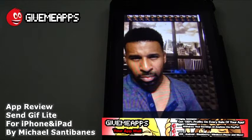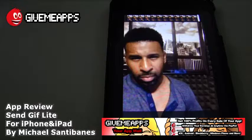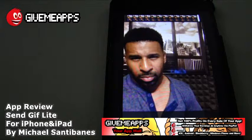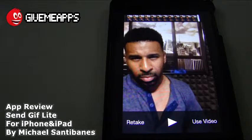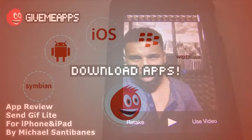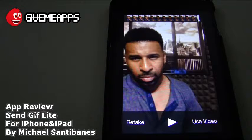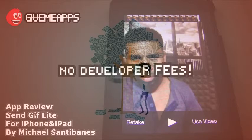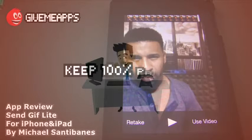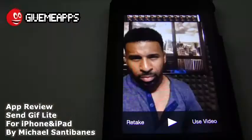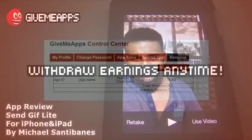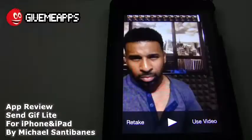Hey, welcome to GimmeApps, your app mall, the number one app store at gimmeapps.com. Download apps for any smartphone or tablet. If you're a developer, pay no developer fees, keep the money, save your profits, and withdraw your earnings by PayPal if you want.